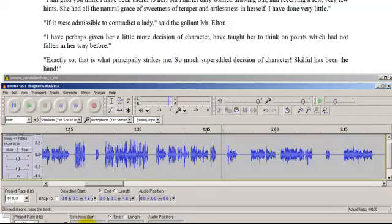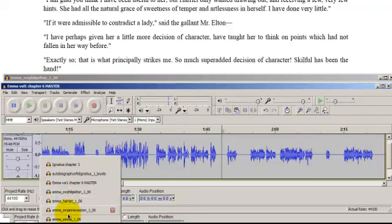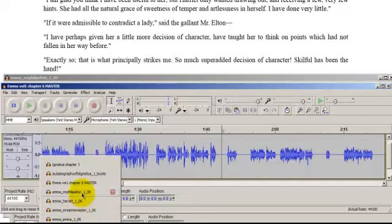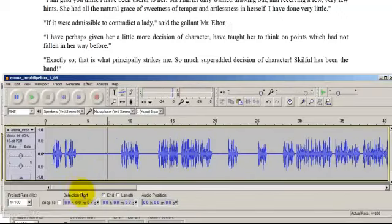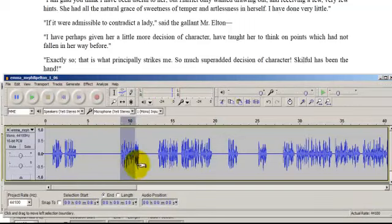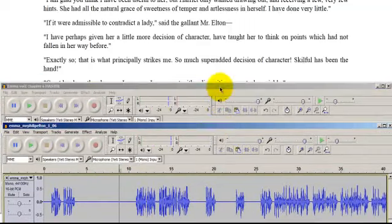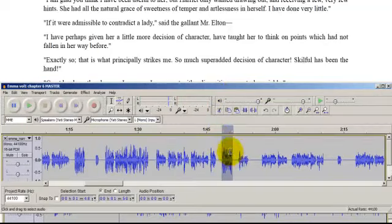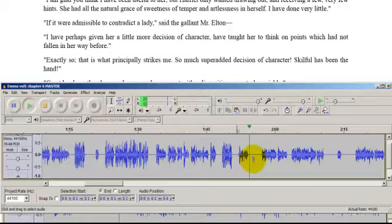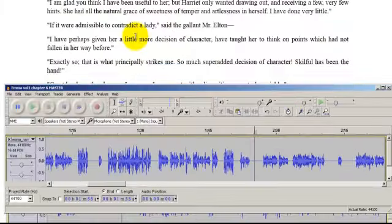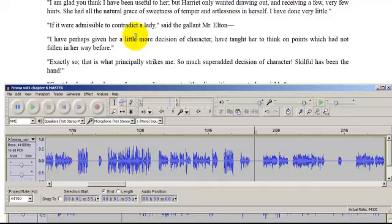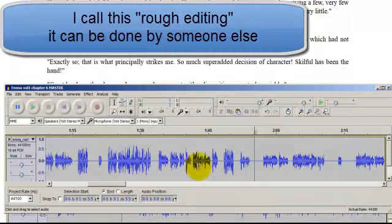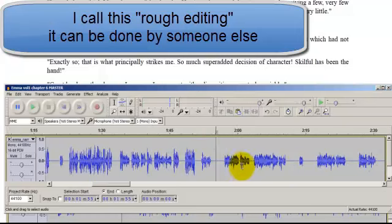She had all the natural grace of sweetness of temper and artlessness in herself. I have done very little. Mr. Elton comes next. Let's open up Mr. Elton. Wrong one. And, let's see. It says, if it were permissible. If it were admissible to contradict the lady. X. Open up my master and stick it in. Said the gallant, Mr. Elton. Okay. As you go along, this is what you do. You basically run through and stick them in, not worrying at all about the spacing or anything else.